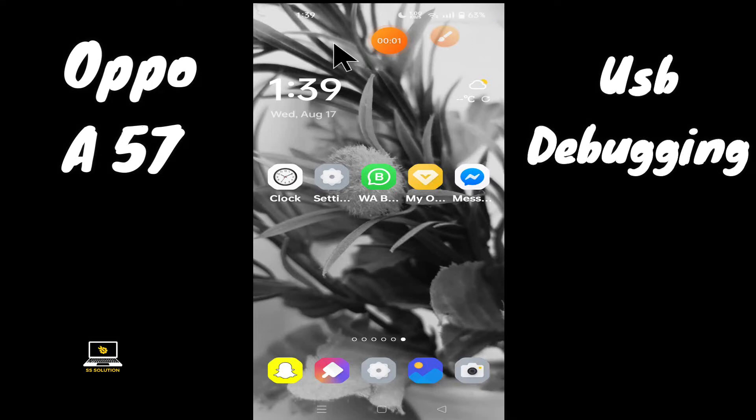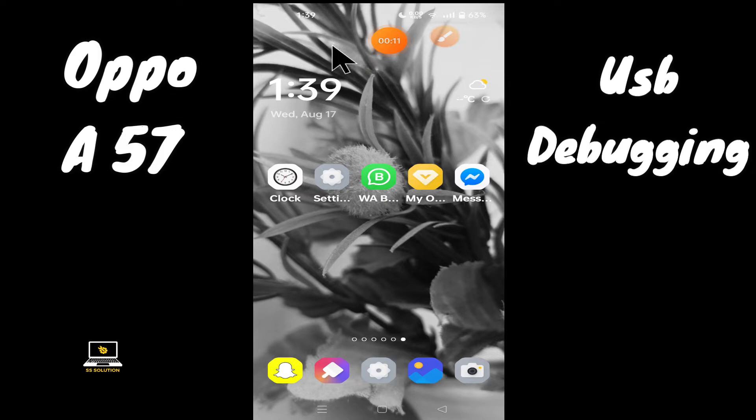Hello everyone, hope you're doing great. Welcome to my YouTube channel. In today's video, I'll be talking about USB debugging on the OPPO A57 device. If you want to enable or disable USB debugging, you have to follow a few steps which I'll be showing you in this video.